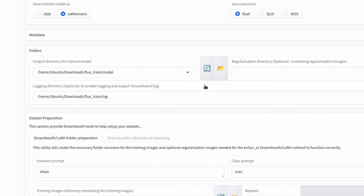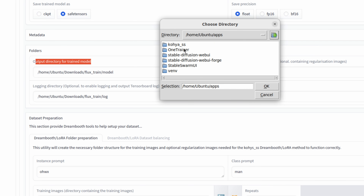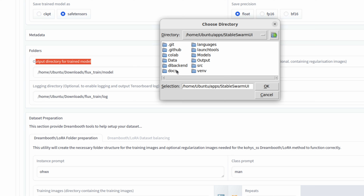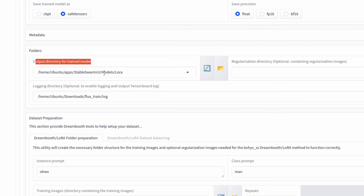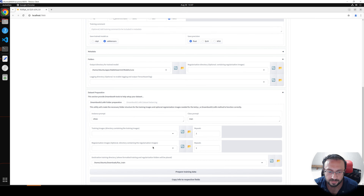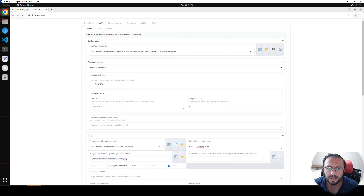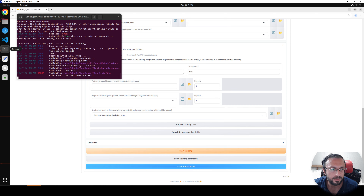For the output directory for the trained model, go to Apps, inside Stable SwarmUI, go to Models and select LoRA — that's where they will be saved. Delete the logs, we don't use regularization images, and we are ready. Save your config and click Print Training Command to see if there are any errors before starting training.